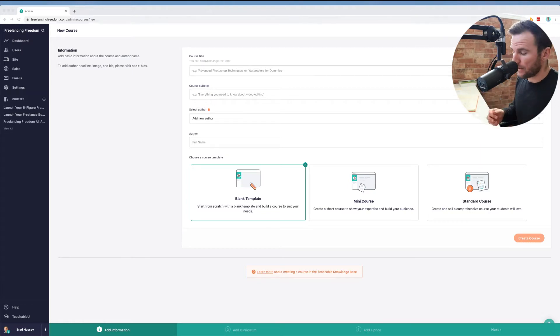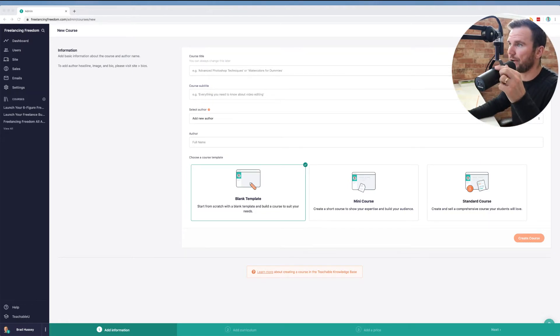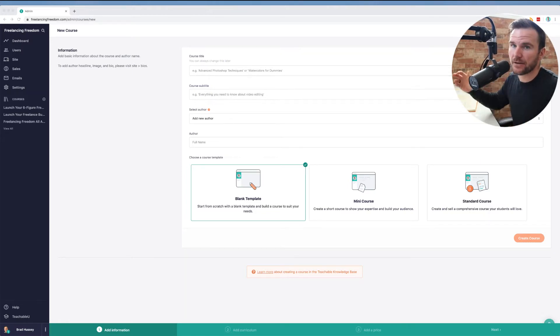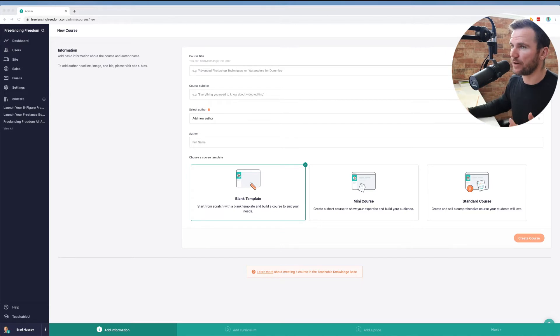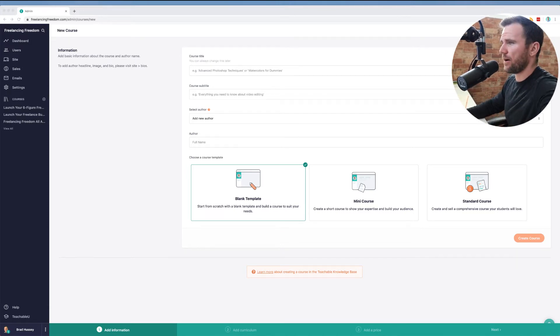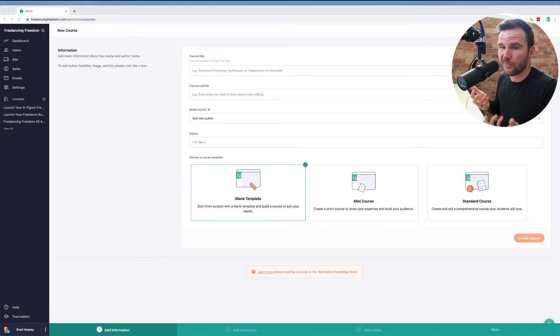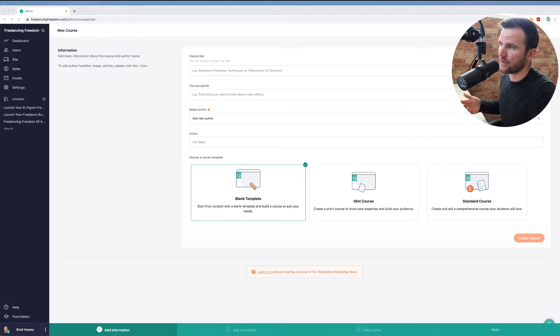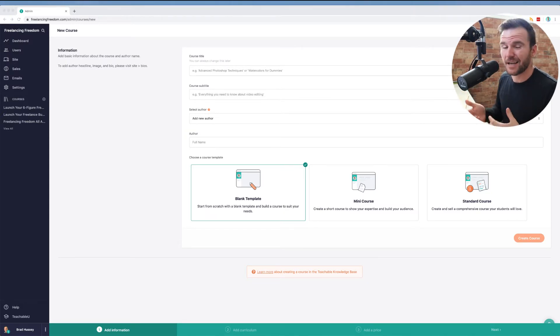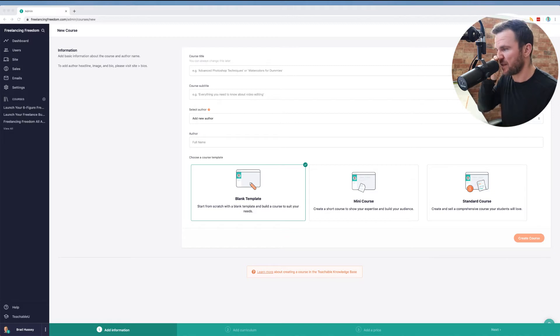Hey everybody, what's up? Brad Hussey here from Freelancing Freedom and I just want to shoot a video here just to walk you through how you can use Teachable, which is the website I've been using for a really long time now, to set up your online courses and specifically in this case, a membership site.